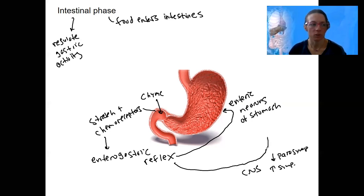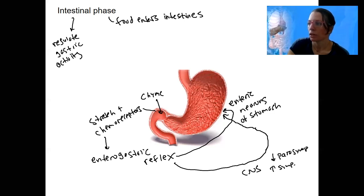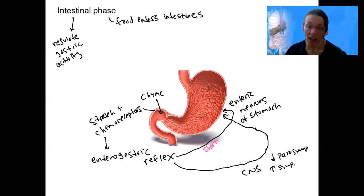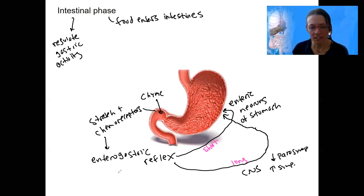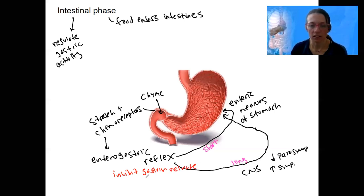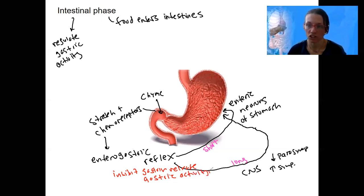Both the short reflex and the long reflex are going to inhibit gastrin release and inhibit gastric activity. They will also close the pyloric sphincter, essentially shutting off digestion coming into the intestine.